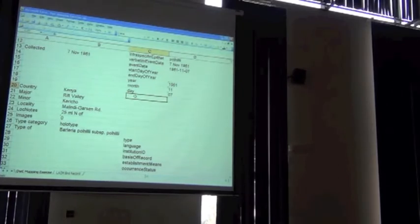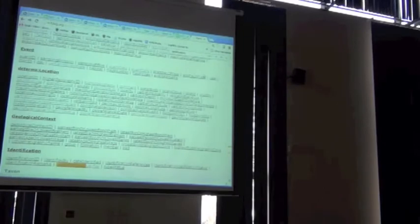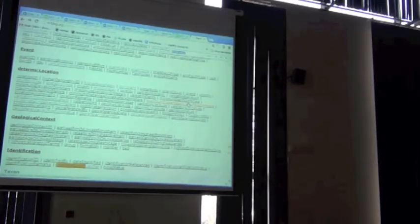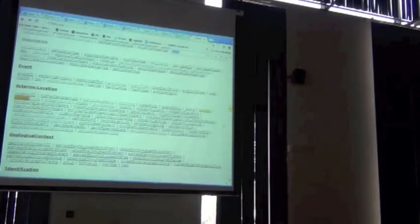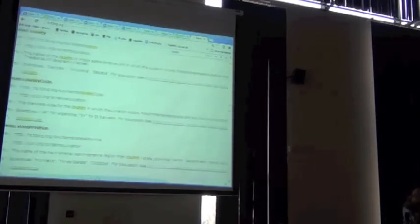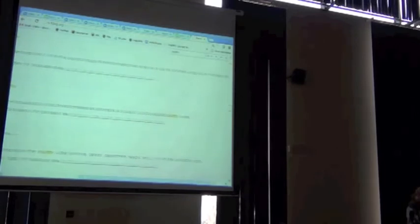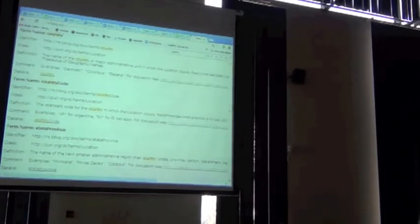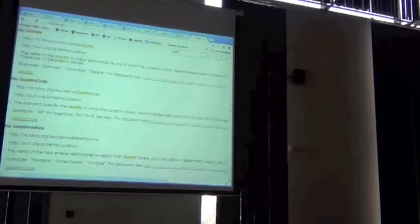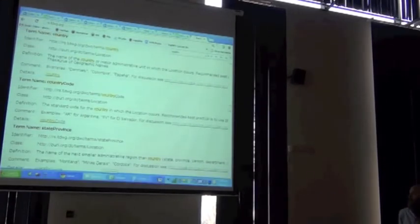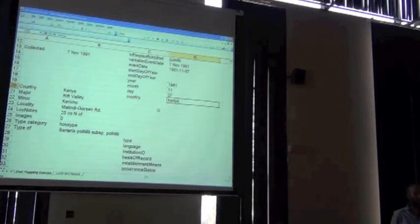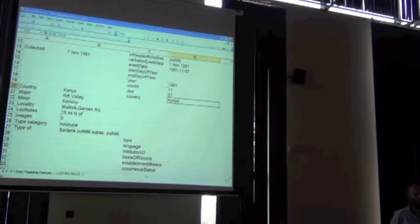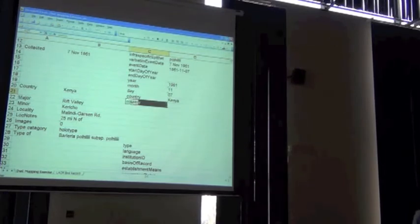There is a country field in the location list. So we should be able to put country directly into the country field as long as the definition of country complies. It says the name in the country of a major administrative unit of restoration occurs, such as getting the source of geographic names. Now, Kenya is a standard name for all of that country. So it should be fine to put Kenya in the country field. But we know the country. We can also figure out the country code. We could fill in the country code field from this information as well.